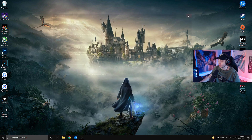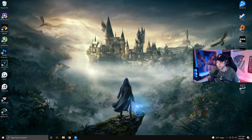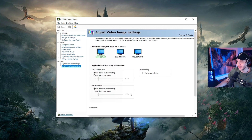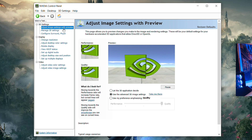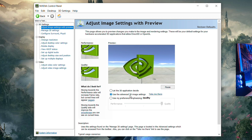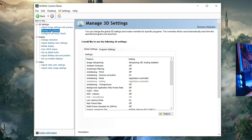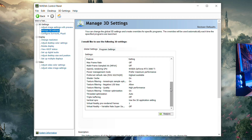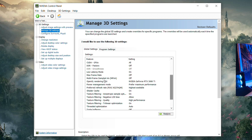Now we're getting into the NVIDIA Control Panel — if you don't have an NVIDIA graphics card, skip ahead. Right-click your desktop and click NVIDIA Control Panel. Starting at the top, click 'Adjust image settings with preview' and make sure the middle box is checked for 'use the advanced 3D settings'. Then go to 'Manage 3D Settings' and copy all the settings shown. Under OpenGL Rendering GPU, select your GPU from the drop-down. For Low Latency Mode, I recommend setting it to 'On' — not Ultra, as that can cause stuttering.